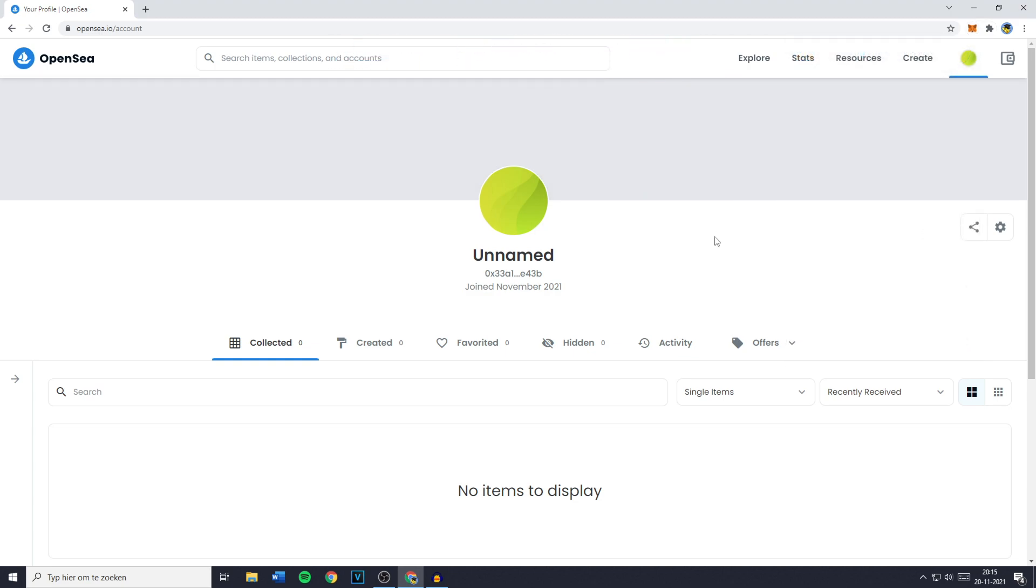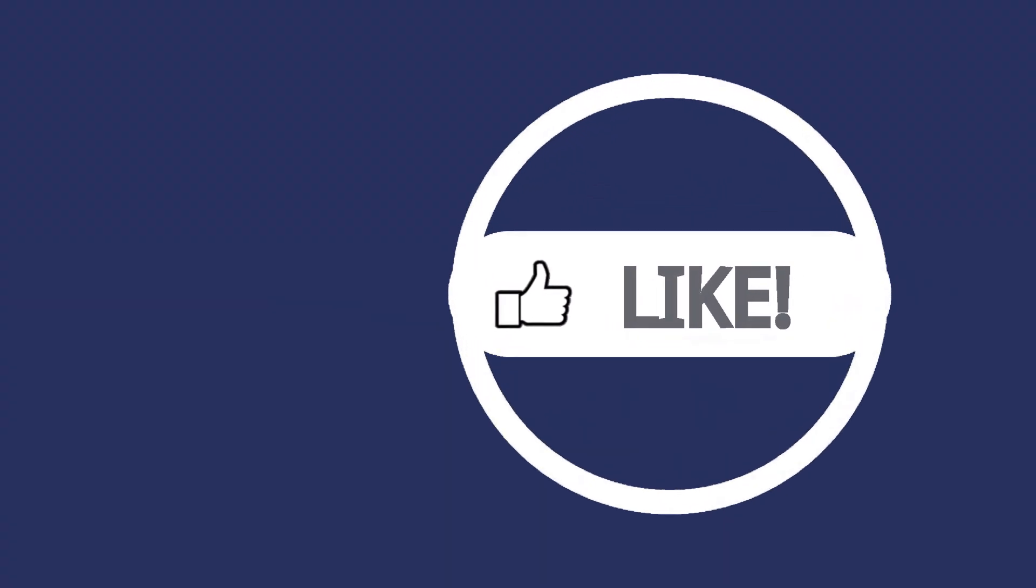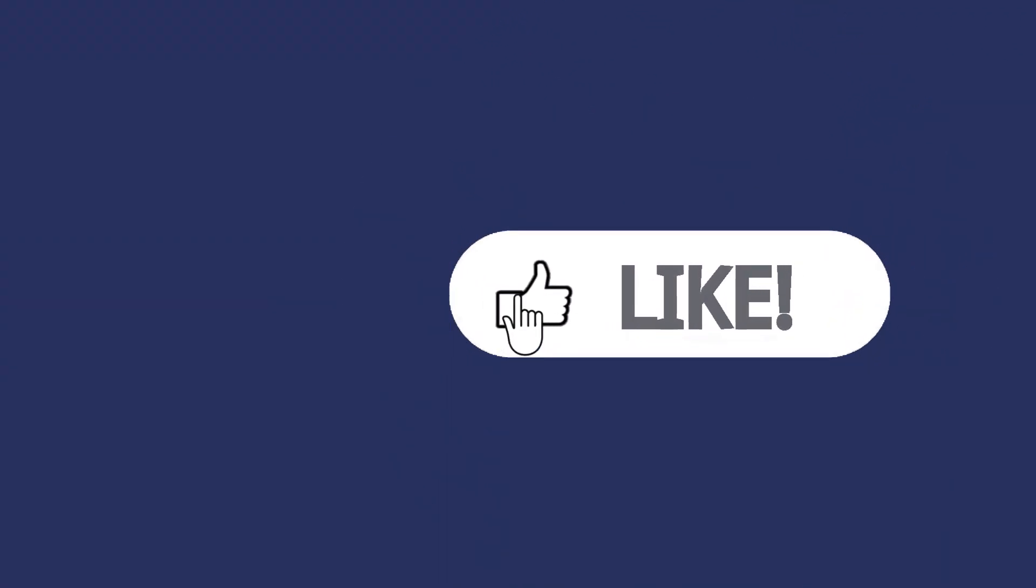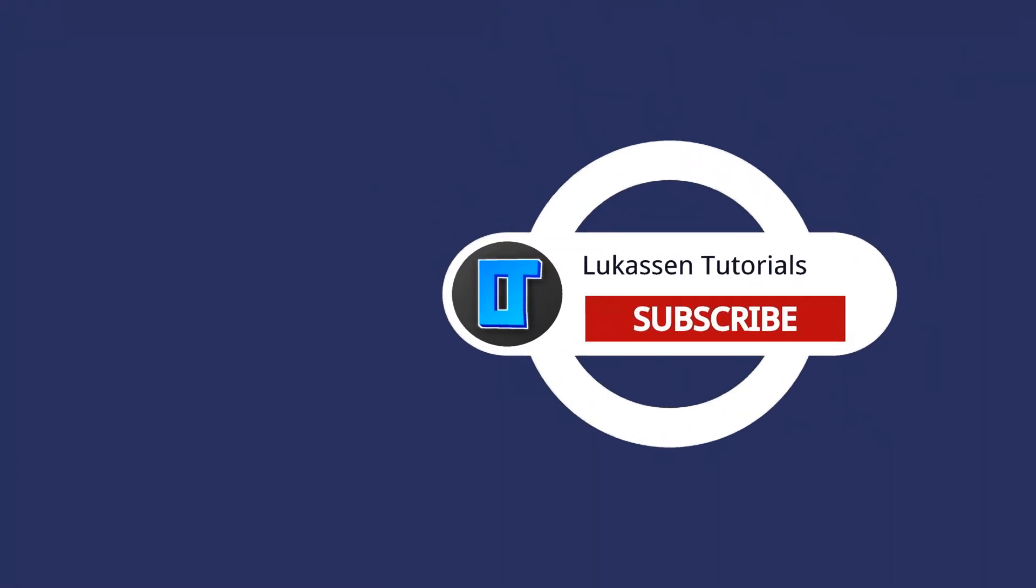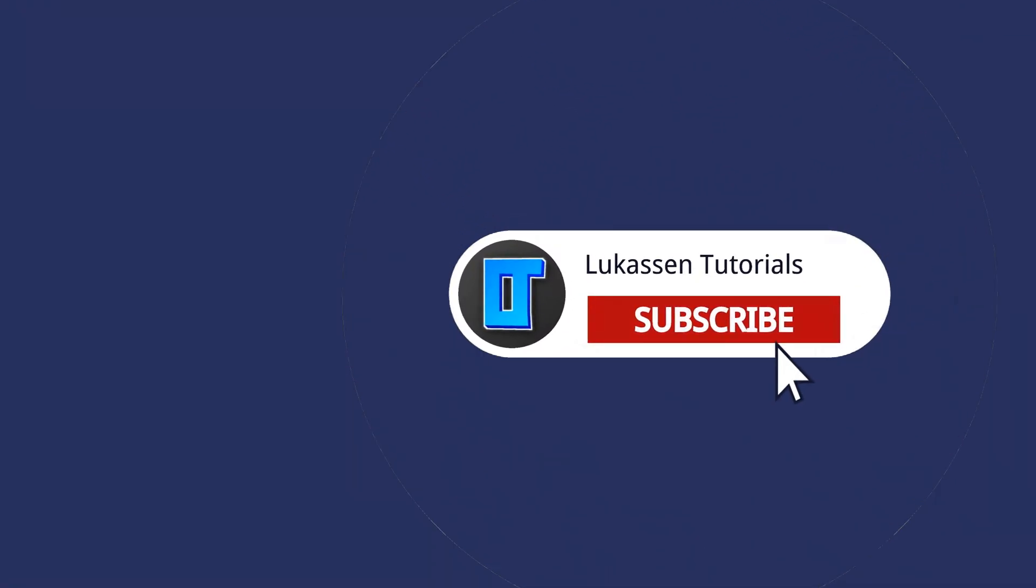Now if you want to learn how to actually buy NFTs on OpenSea using your MetaMask wallet you can watch this video I have made on how to do so. If you've still got any questions left please ask me in the comments down below so I can help you out. If you found this video helpful let me know by leaving a like or subscribing to my channel for more tutorials about cryptocurrencies.